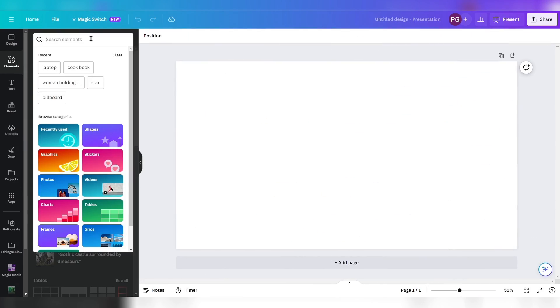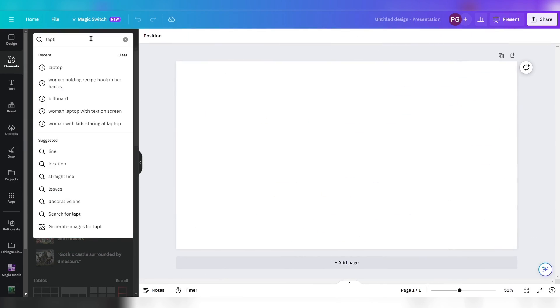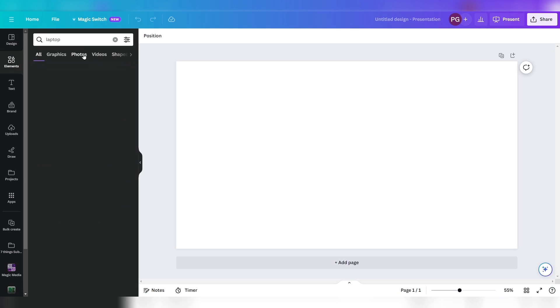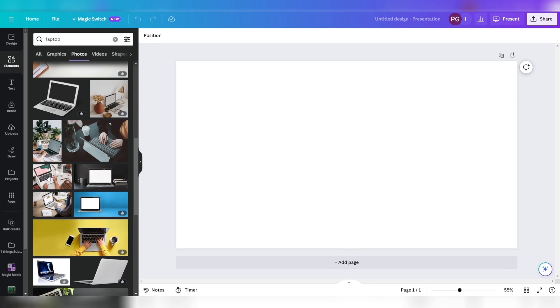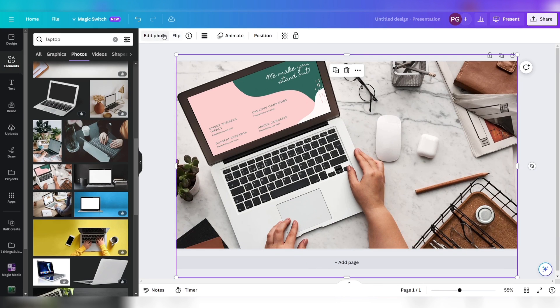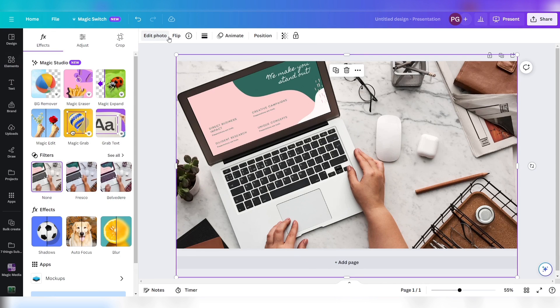Did you know on Canva, if you have an image where there is text on it, you can now change it? Open a new presentation and search for laptop. Let's choose this photo and make it a bit bigger. Click grab text.